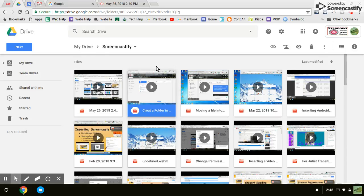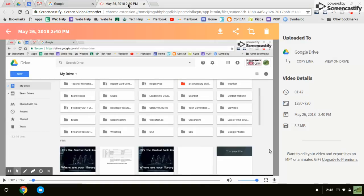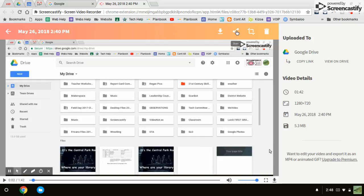Or you could put this video up on YouTube if you have a YouTube channel by chance. If you do, I'm going to go back to the Screencastify screen. This is what it looks like after you click stop. It asks you if you want to save it. If you click share,